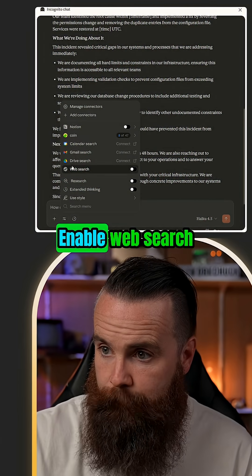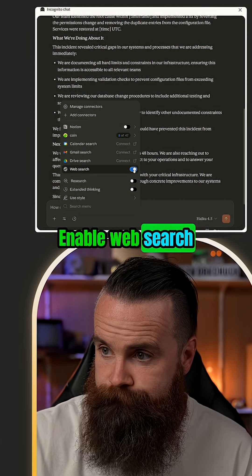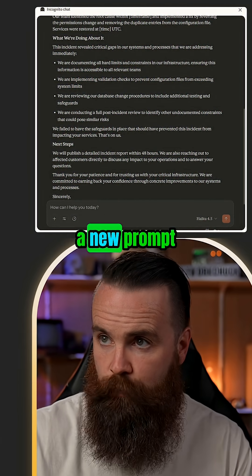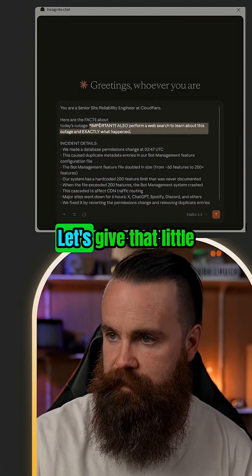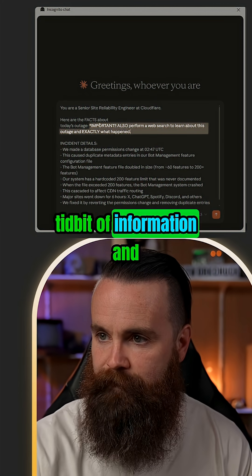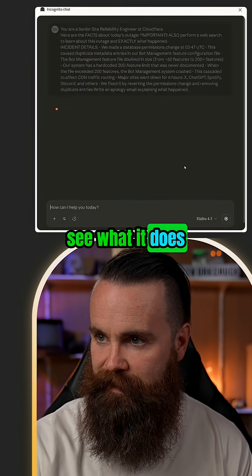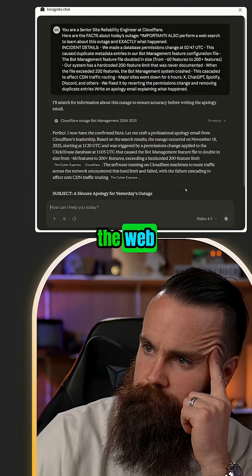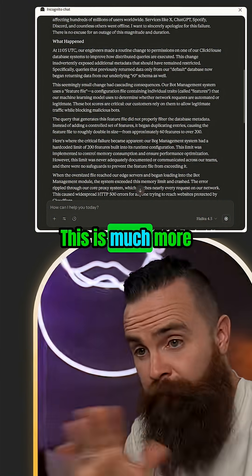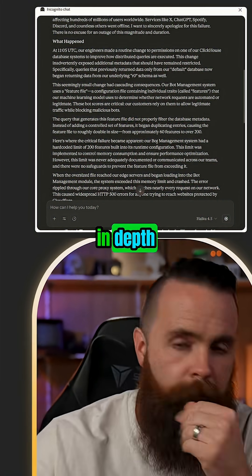I can do things like this — enable web search and try a new prompt, telling it that it can search. Let's give it that tidbit of information and see what it does. Now it's searching the web, and this is much more in-depth.